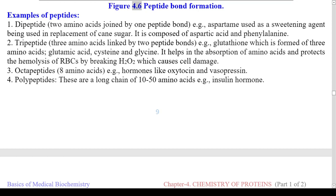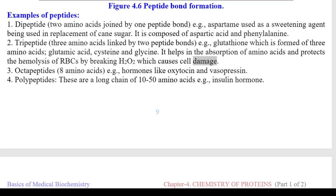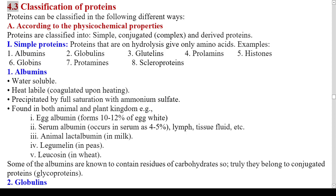Figure 4.6: Peptide Bond Formation. Examples of peptides: 1. Dipeptide — 2 amino acids joined by 1 peptide bond; example: aspartame, used as a sweetening agent composed of aspartic acid and phenylalanine. 2. Tripeptide — 3 amino acids linked by 2 peptide bonds; example: glutathione, formed of glutamic acid, cysteine, and glycine; it helps in the absorption of amino acids and protects against hemolysis of RBCs by breaking H2O2. 3. Octapeptides — 8 amino acids; example: hormones like oxytocin and vasopressin. 4. Polypeptides — a long chain of 10–50 amino acids; example: insulin hormone.